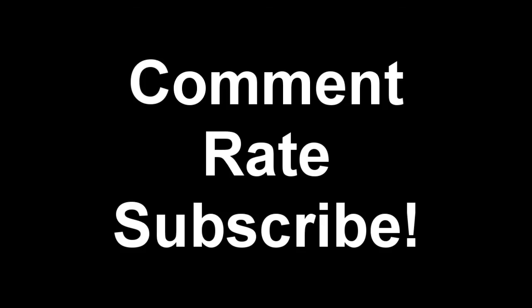Alright guys, that's it. If this video was helpful for you, please support it by comment, rating, and subscribing. It would really help me out and I'll catch you in my next video.